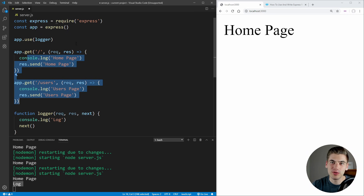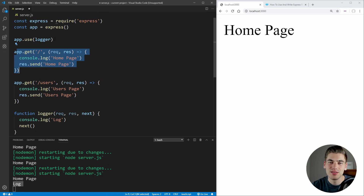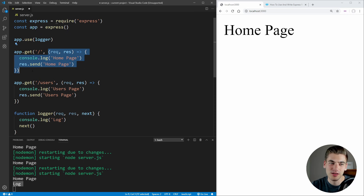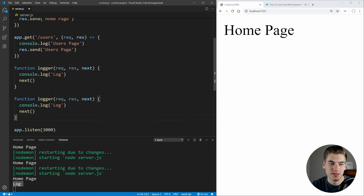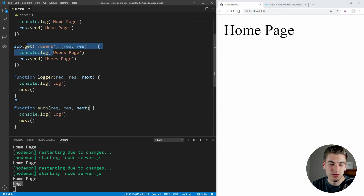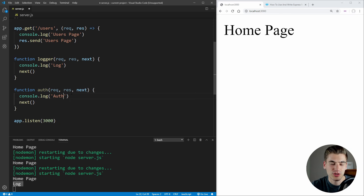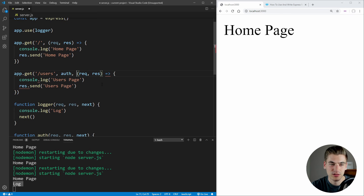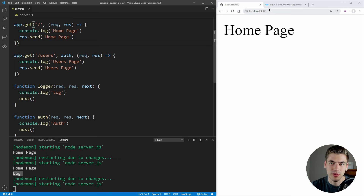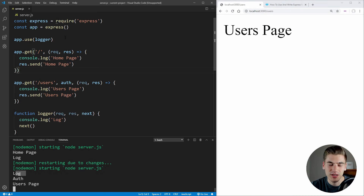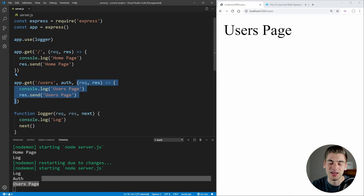The next type of middleware is middleware specific to a single action. You can define this by just putting it inside the app.get function — it accepts your path and then a list of different middleware. So we can create an auth function that takes request, response, and next, and just log 'auth' out. We pass this middleware to our route, so we now have two middleware: our auth middleware and then our actual action. If we save and refresh the users route, we see log printed first, then auth, then users page.